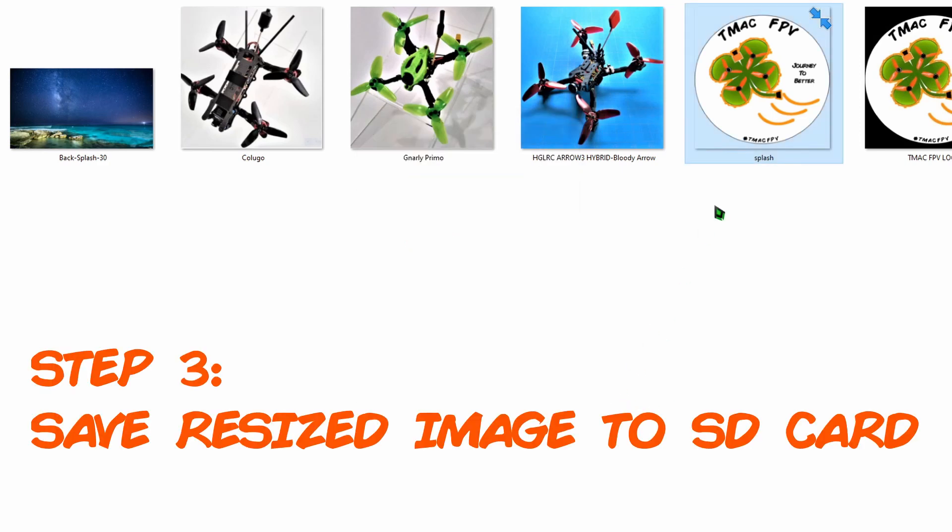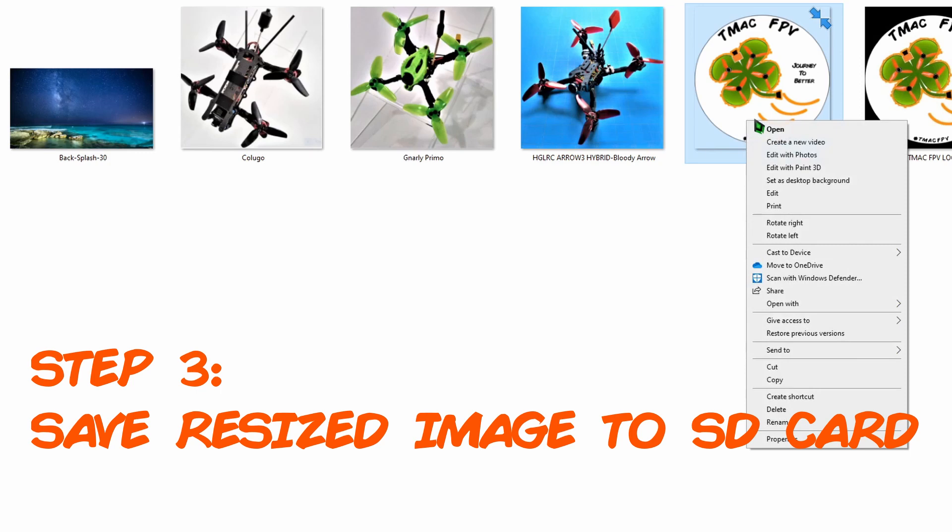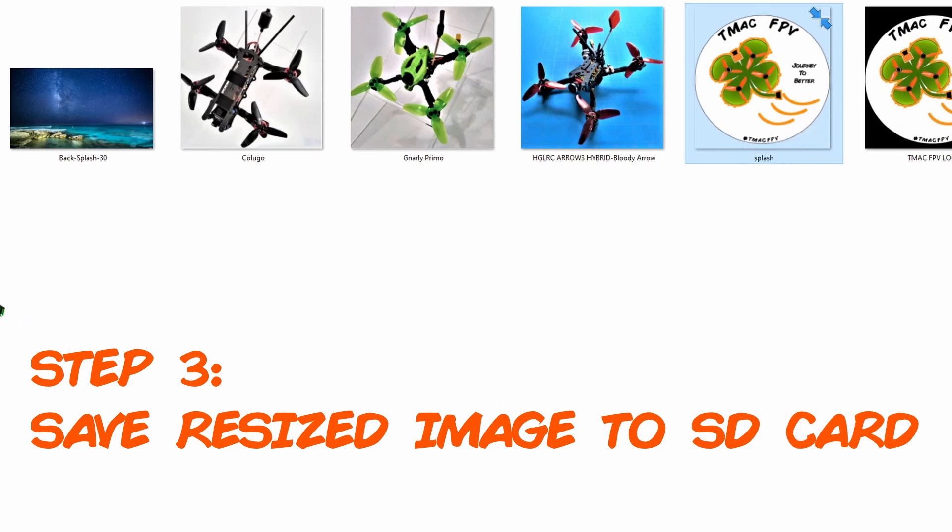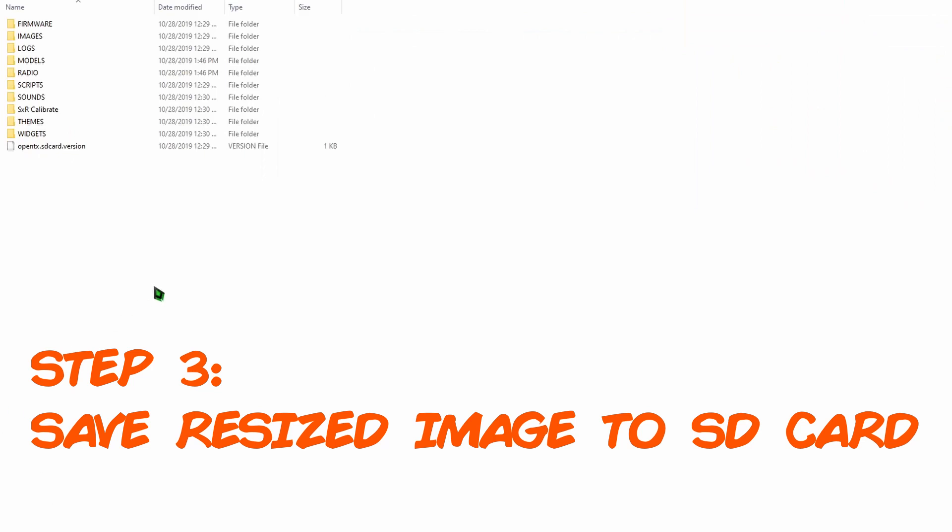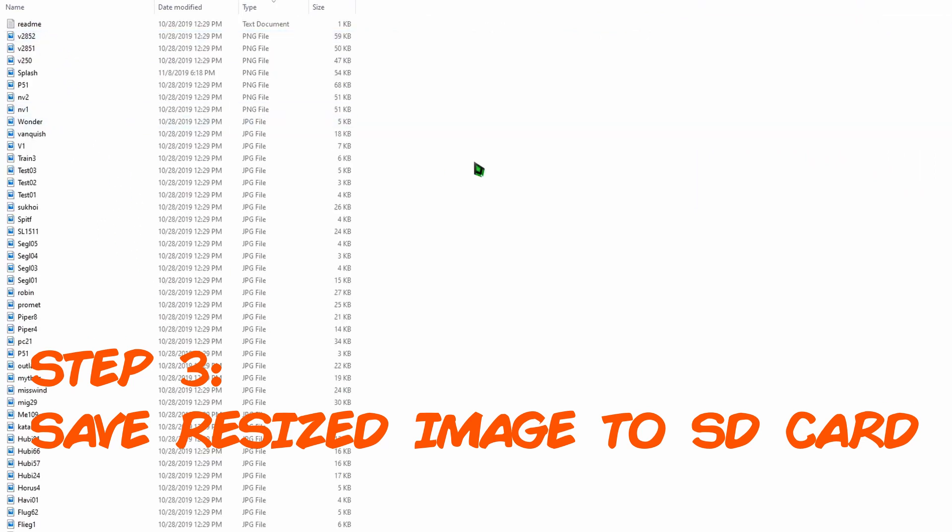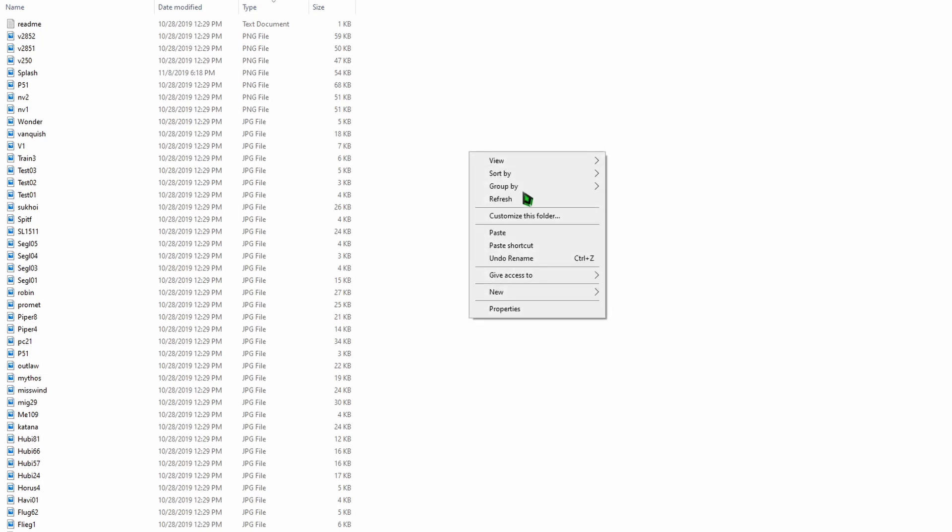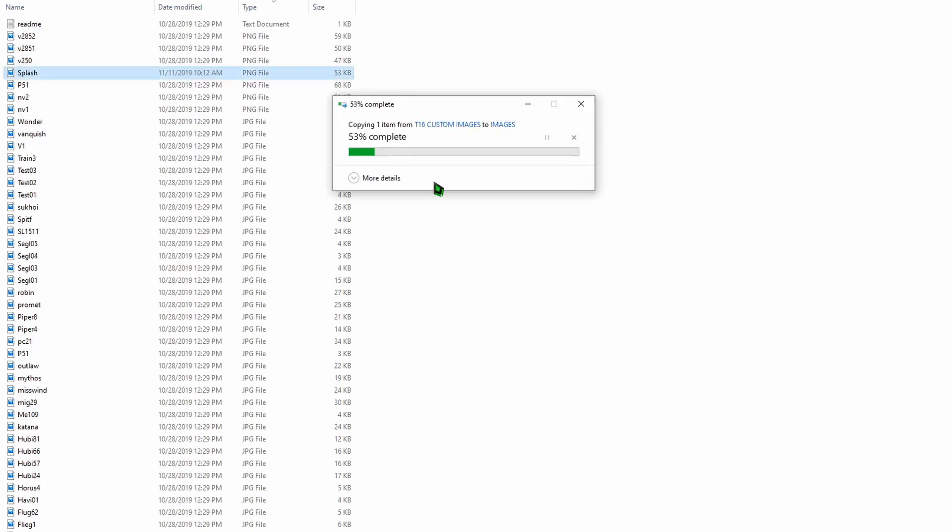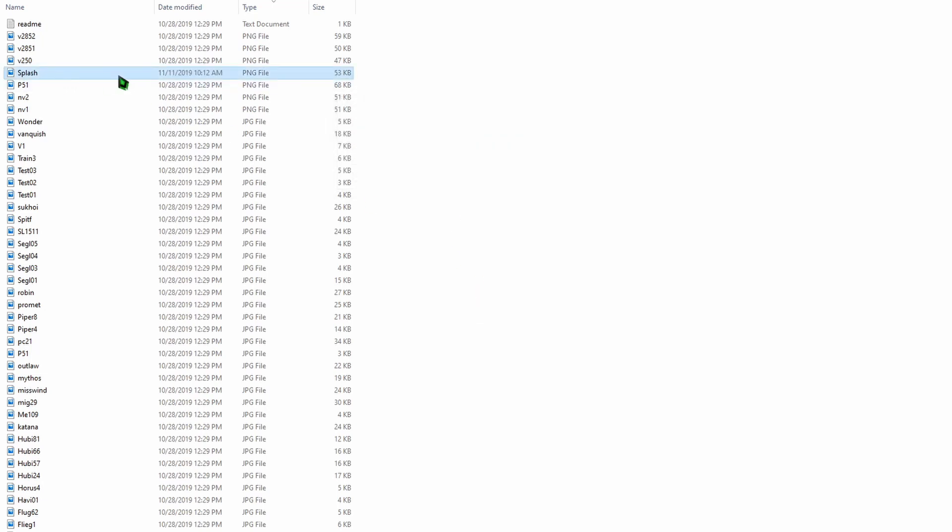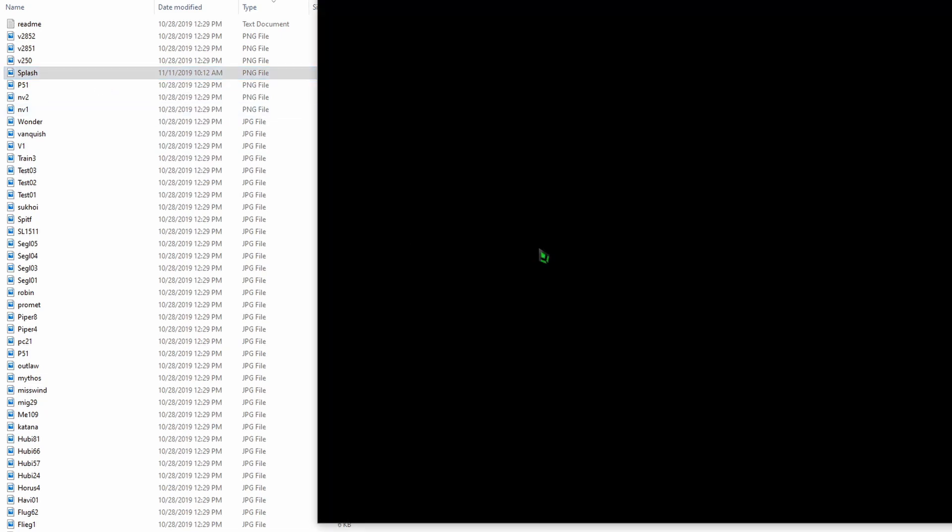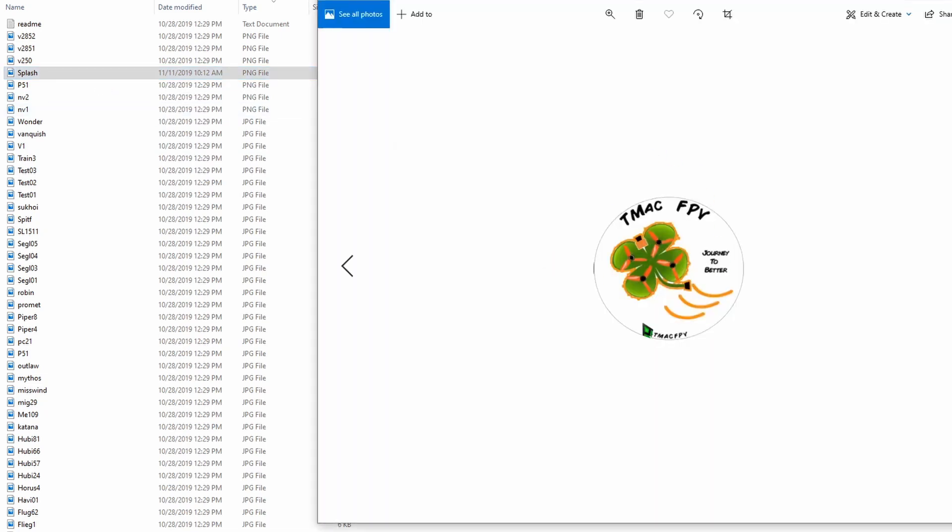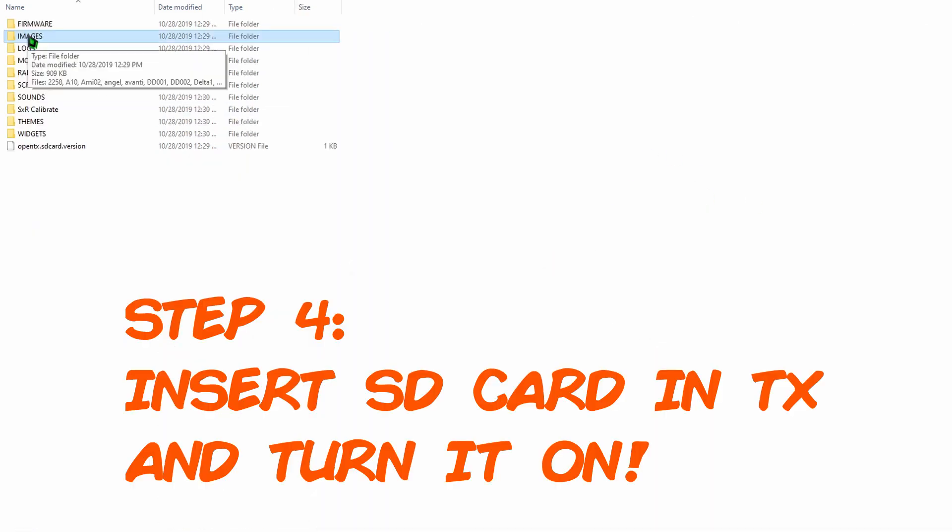Then all we need to do is take this, copy it, and stick it in our folder, which was the Images folder, and there it is. There's our image.